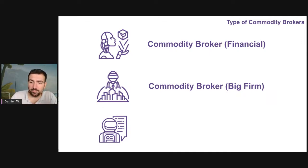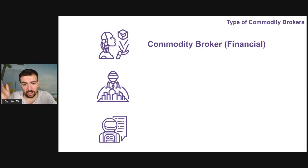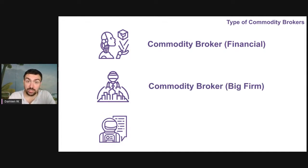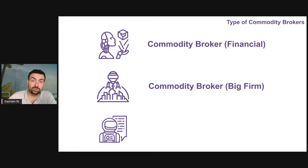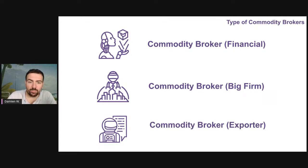If you want to be a commodity broker in the financial world, you need to find a job in one of those companies. If you want to be a commodity broker at those big firms, you need to find a job in those companies. It's pretty simple.